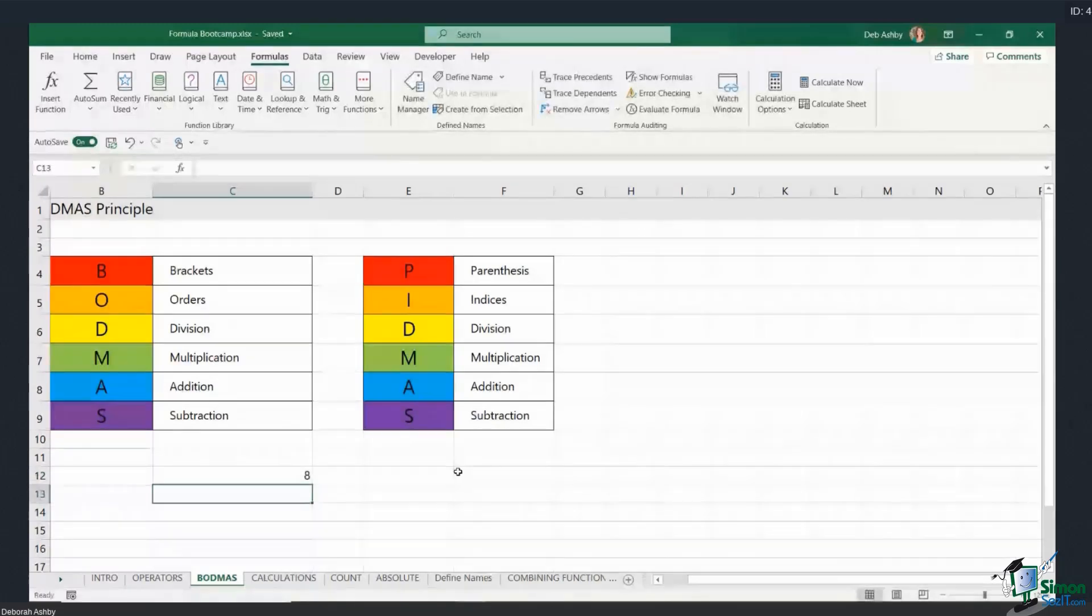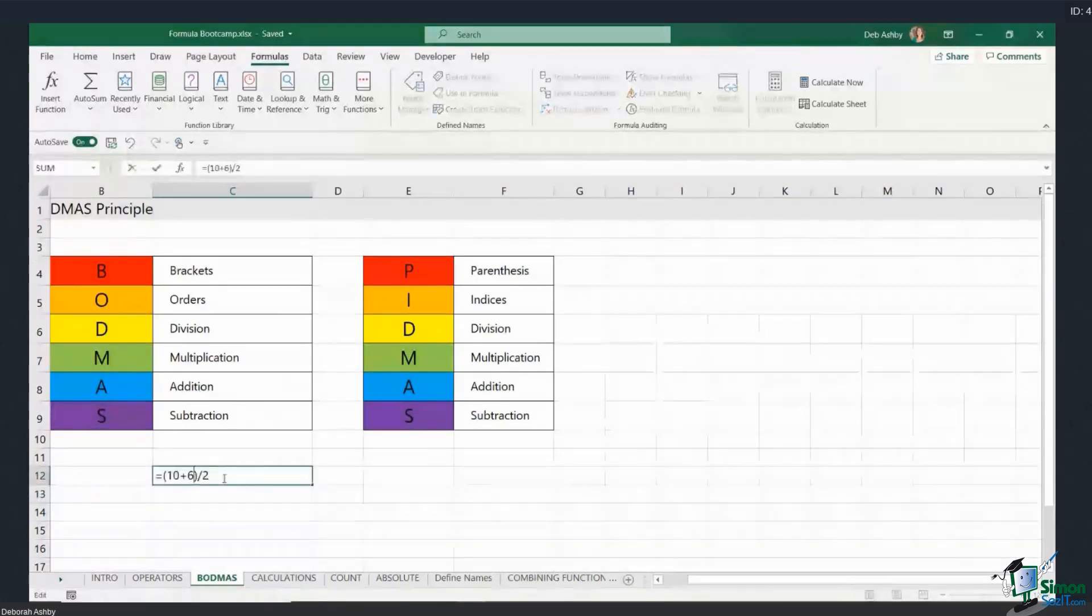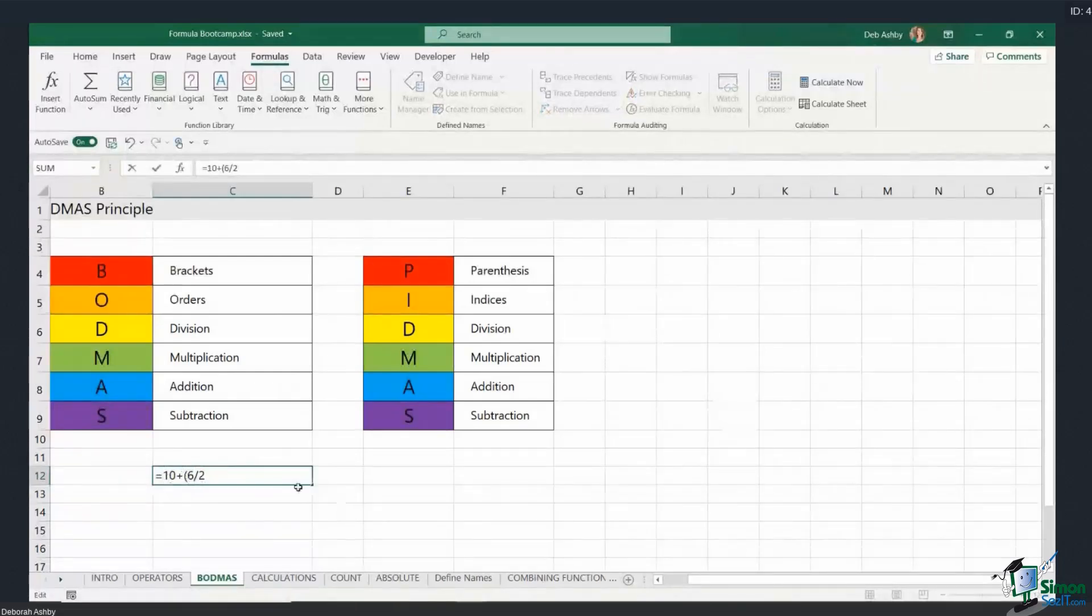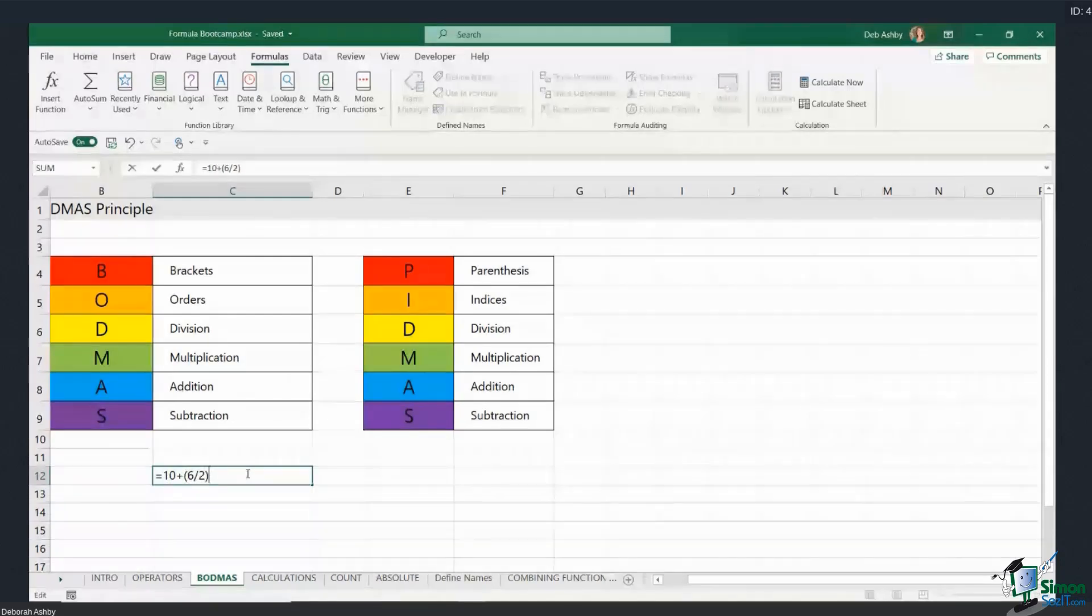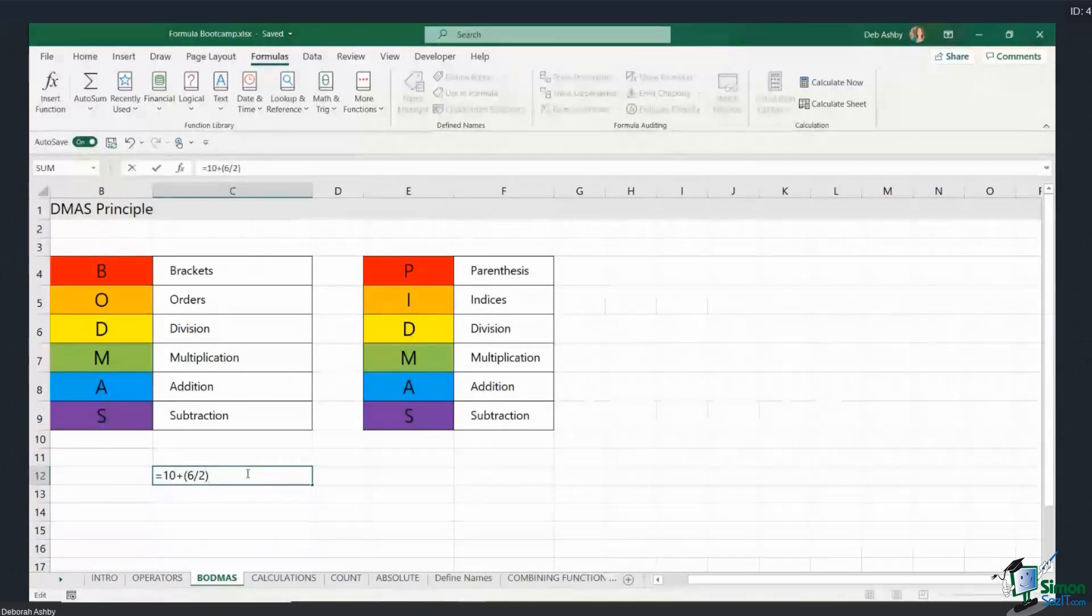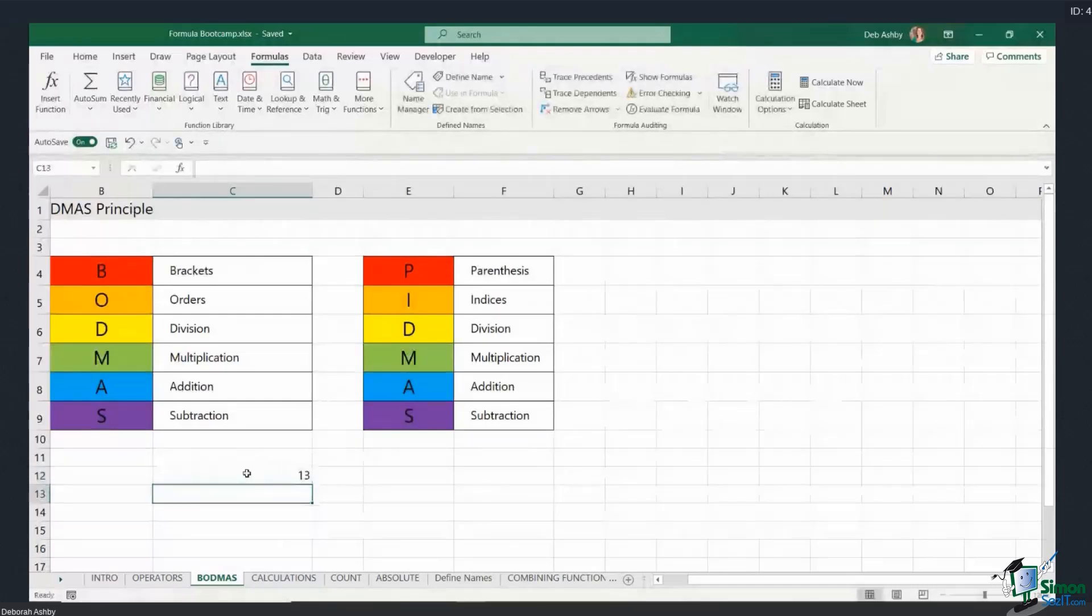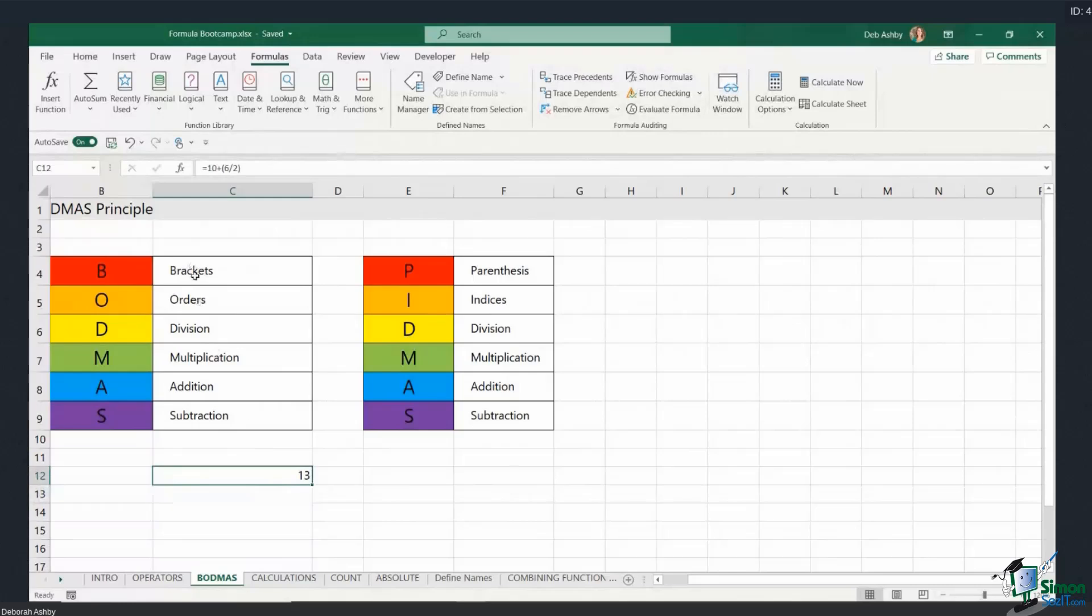If I wanted to calculate it again in a slightly different way, I could remove the brackets and maybe I want to place the brackets around 6 divided by 2. So now it's going to do 6 divided by 2 first to give me 3, and then it's going to add the 10, and that gives me an answer of 13. So this BODMAS rule is really, really important, and you'll find this through any mathematical calculations that you do, not just in Excel.